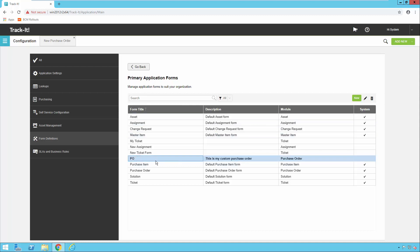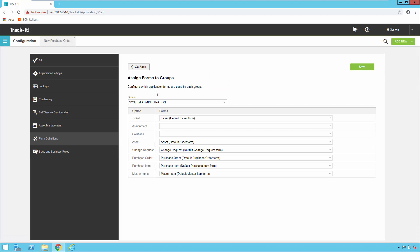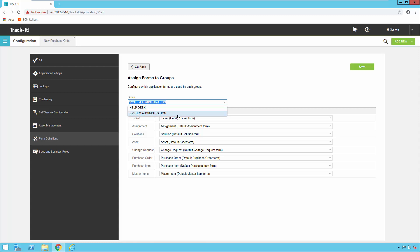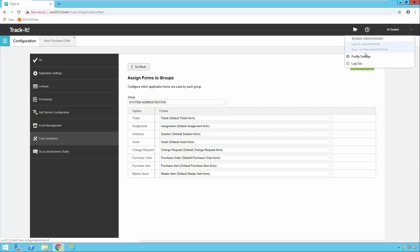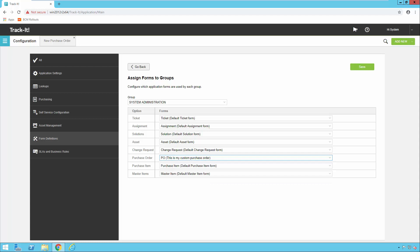Back on my Primary Application Forms screen you'll notice that PO is my new form listed. I'm going to click Go Back, then Form Customization again, and select Assign Forms to Groups. If you're familiar with our groups concept, you can create different groups of help desk technicians in your Track-It installation. I have two groups: the Help Desk group and the System Administration group. I'm logged in as Administrator in the System Administration group, so I'm going to change the default purchase order form for that group. I'll click the dropdown where it says Purchase Order, select PO — my custom one — and click Save in the top right.